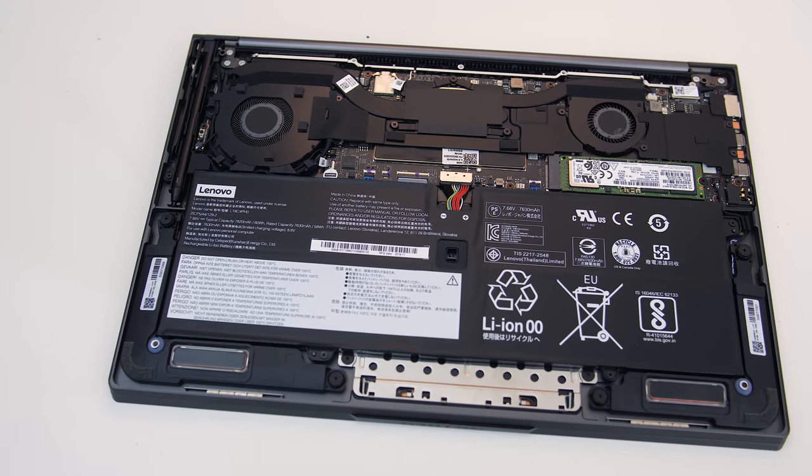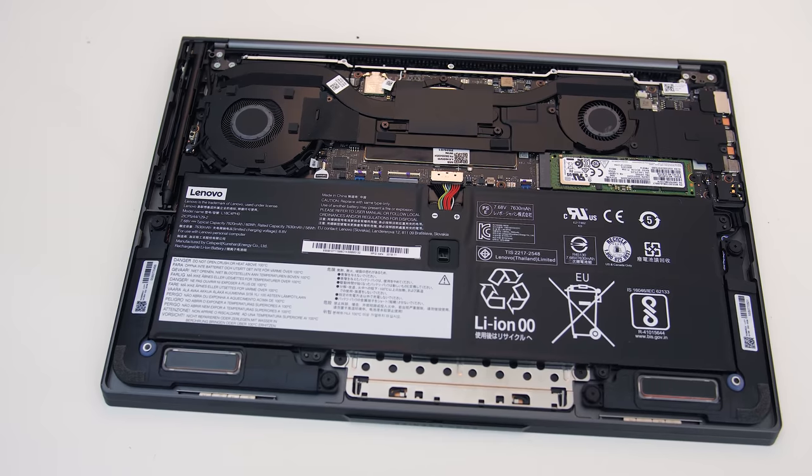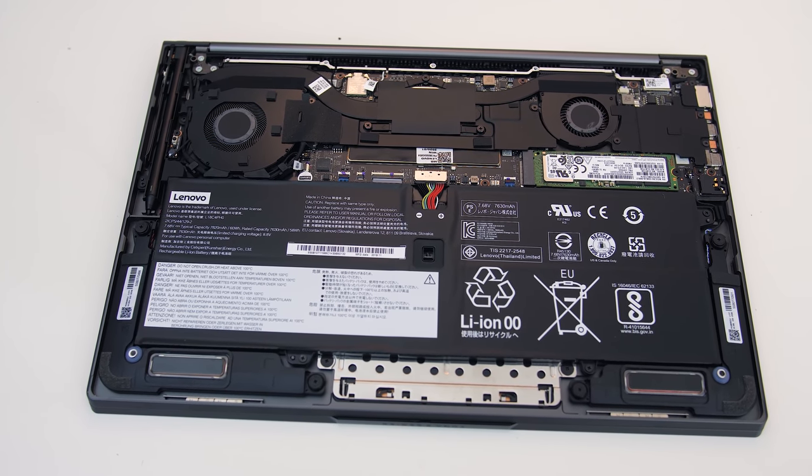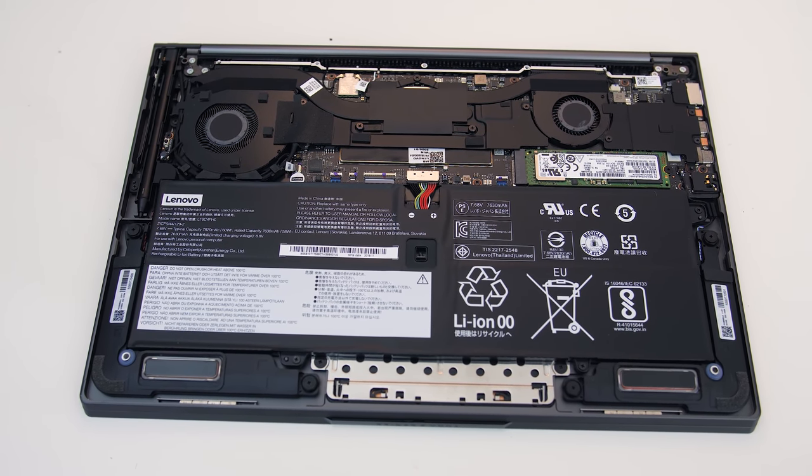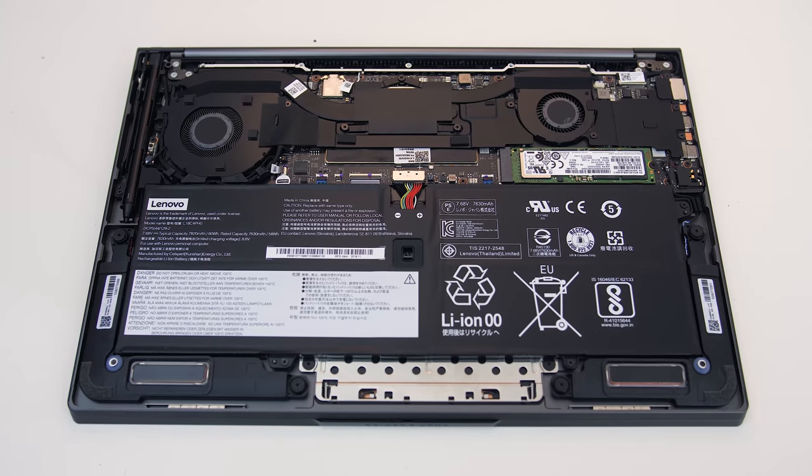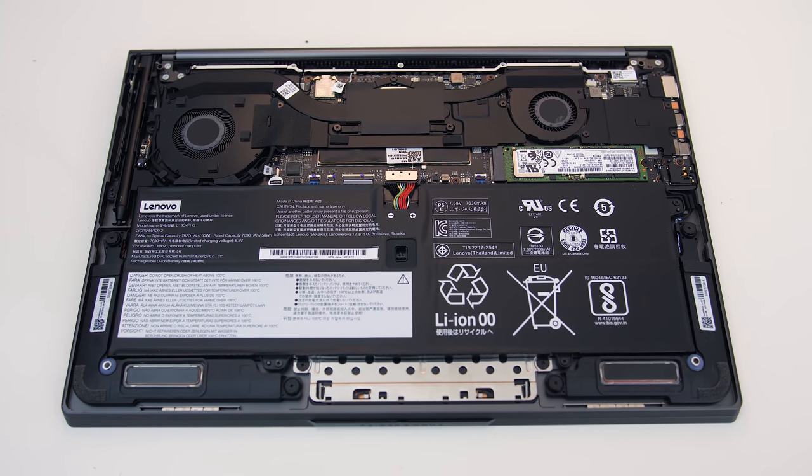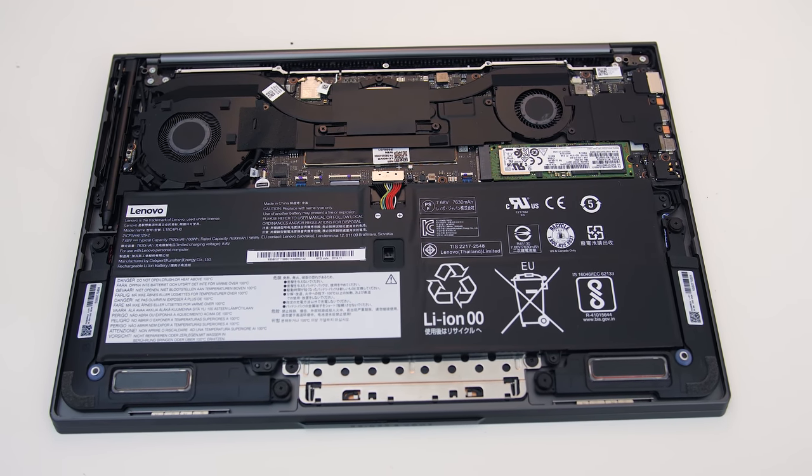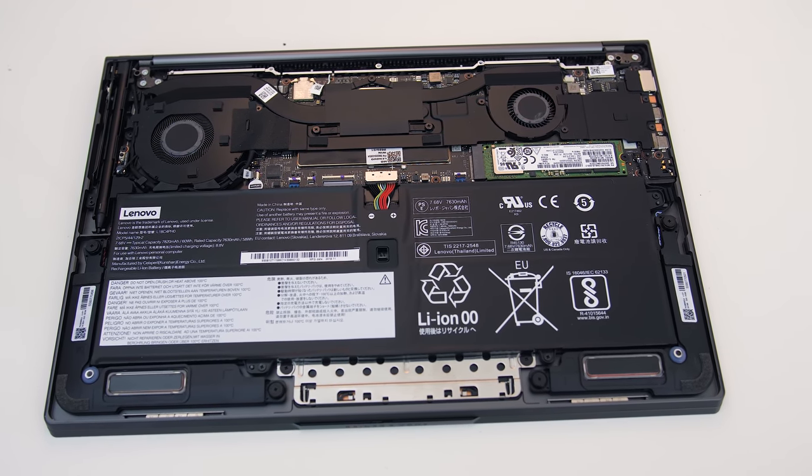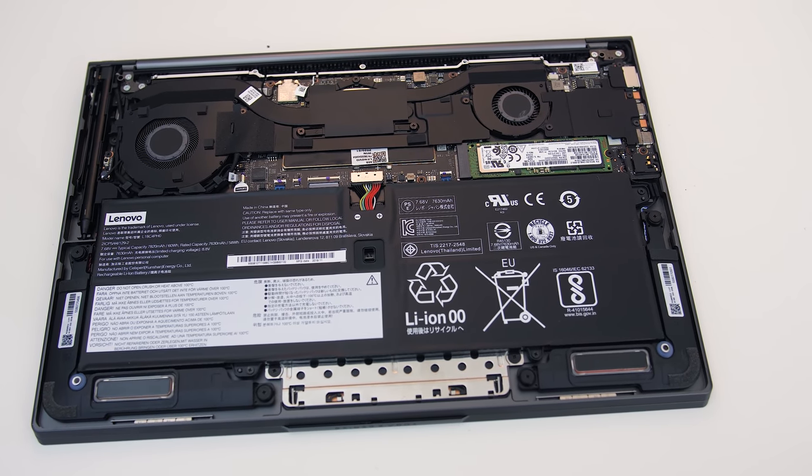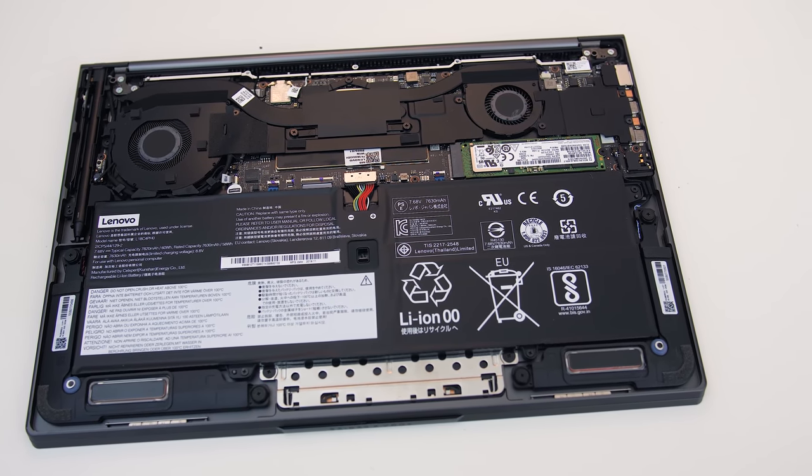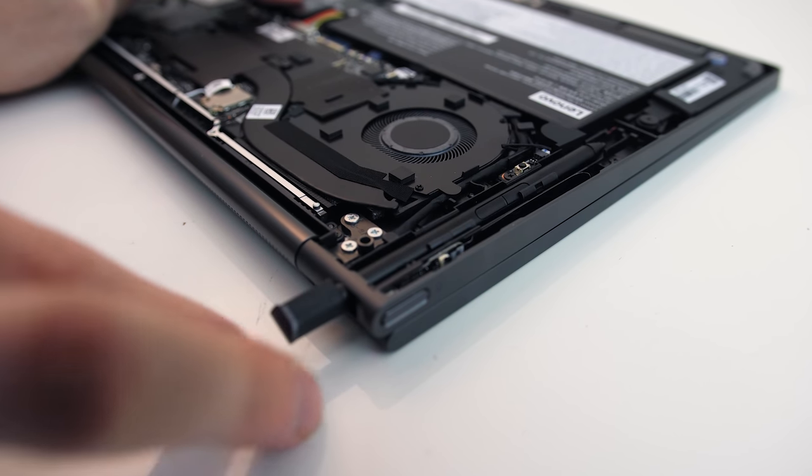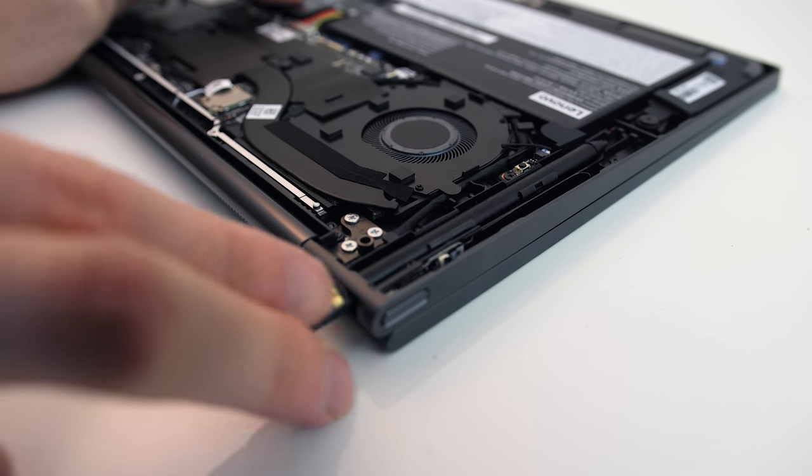Once inside we've got the battery taking up a large portion of space down the bottom, and the single M.2 slot for the storage towards the right just above it. The WiFi chip is soldered to the board and so is the memory, so make sure you buy it with enough memory for what you need. We can also see the space that's dedicated to the pen.